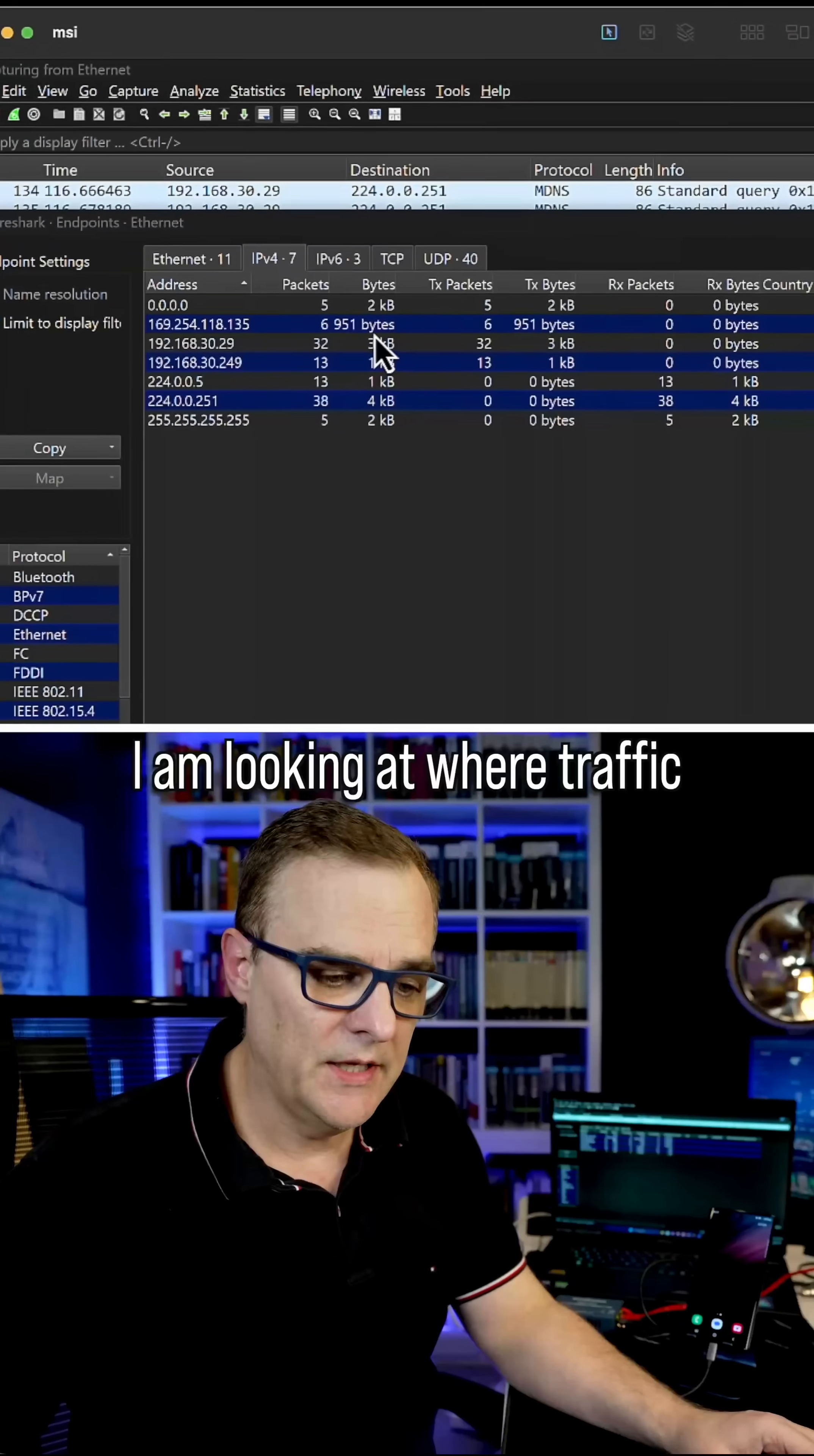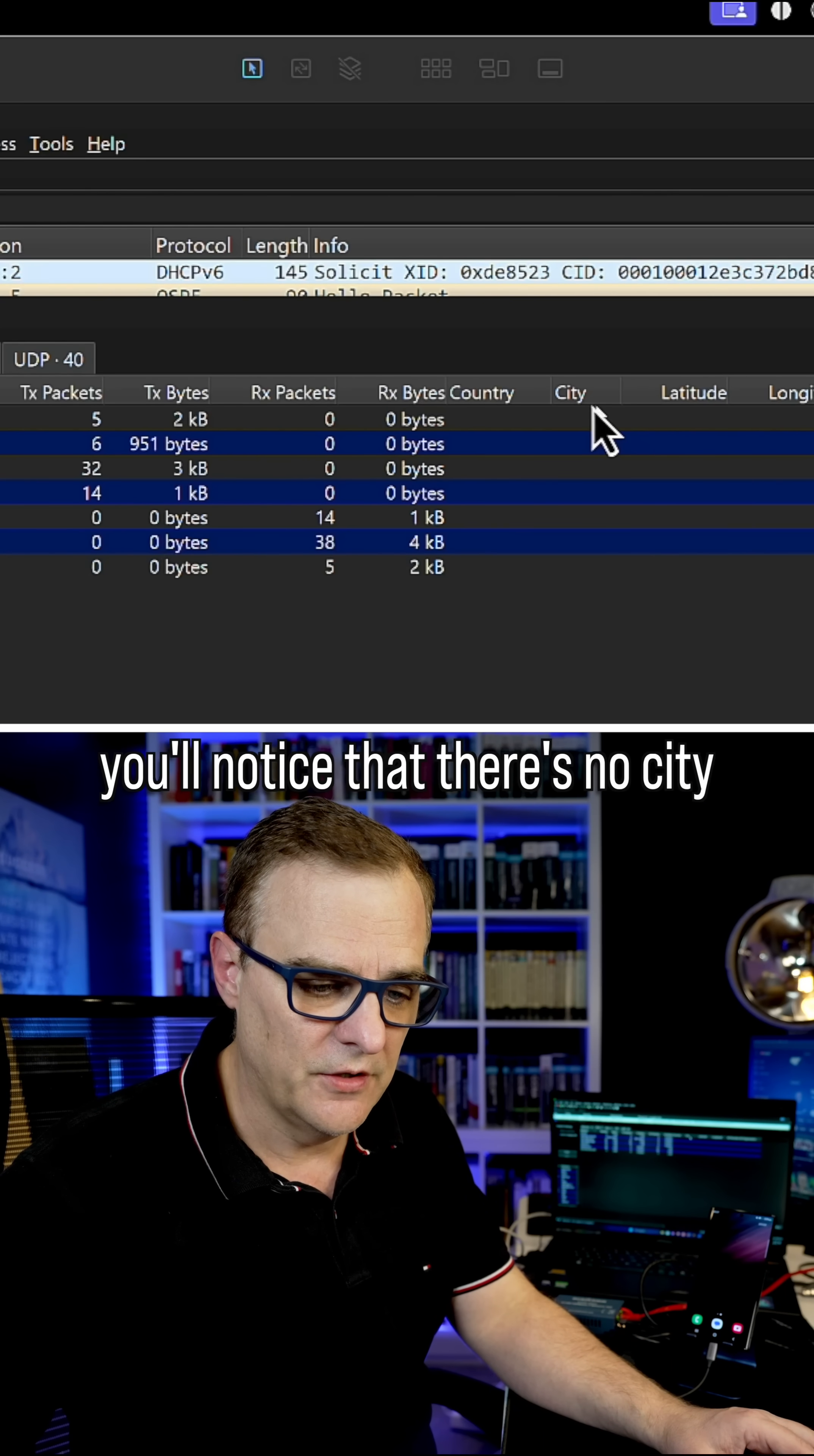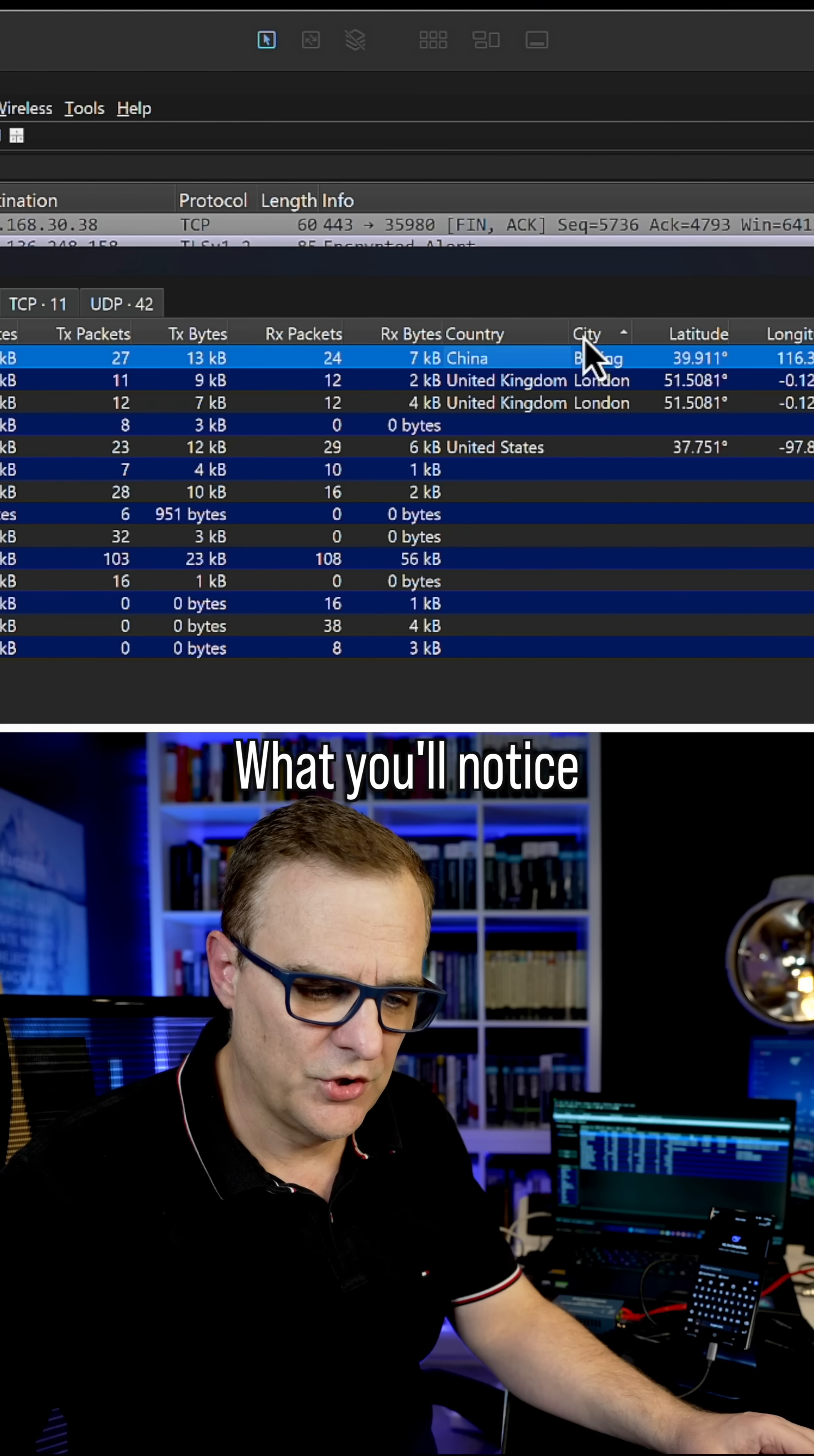I am looking at where traffic is being sent. So is DeepSeek actually sending your data to China, even though it says it's not? Well, let's put it to the test. At the moment here, you'll notice that there's no city displayed on the output in Wireshark. But what happens when I run DeepSeek?